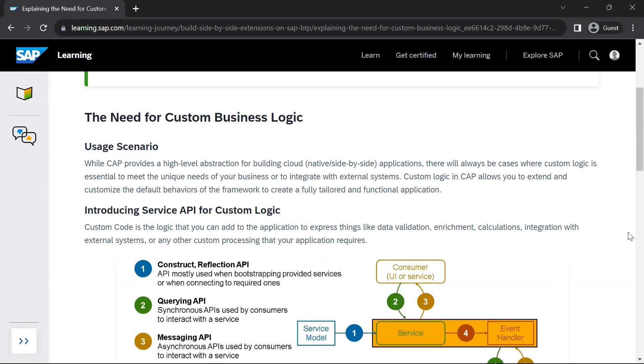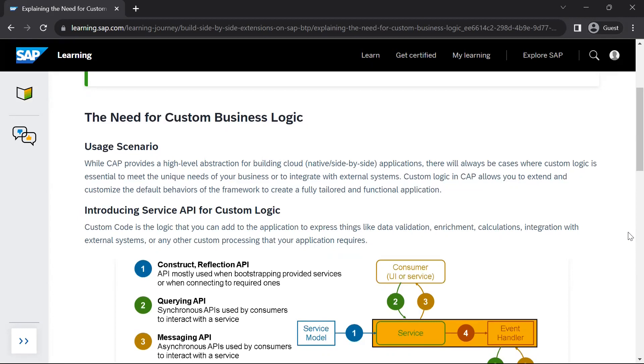CAP provides a high level abstraction for building cloud native or side by side extension applications. We have understood that we create side by side extension applications in CAP, but there will be use cases when you are creating such applications that your extension application needs to provide some custom logic to meet your specific business requirements.